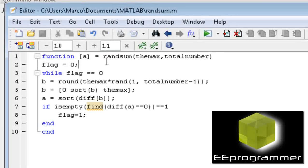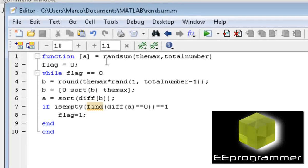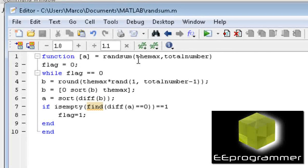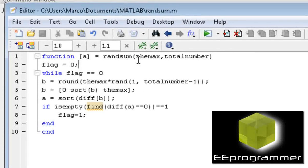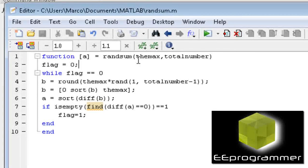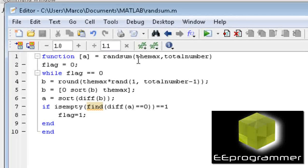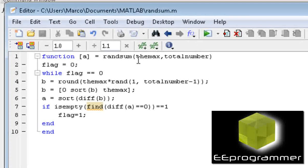Ransom is the function name. A is an array output. The max is, as I said earlier, I want to add up to be 100, so the max I will put 100 into here. Total number is how many numbers I want. Like, I want eight numbers, then I will put eight numbers in here.